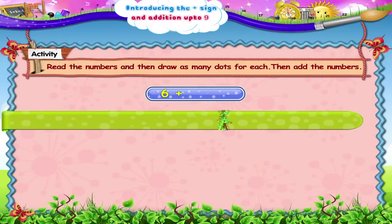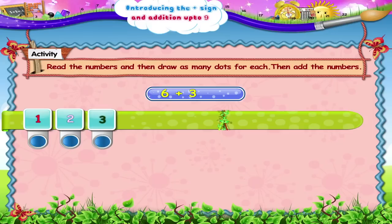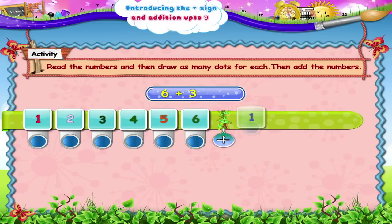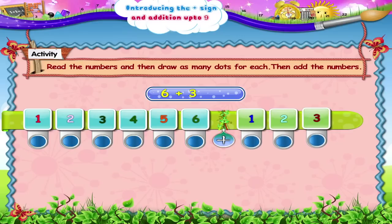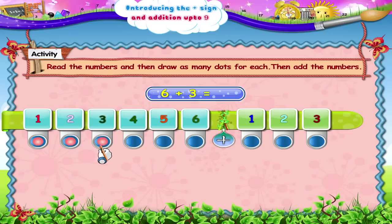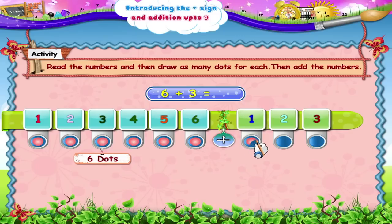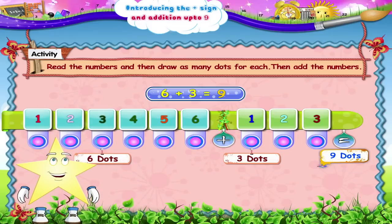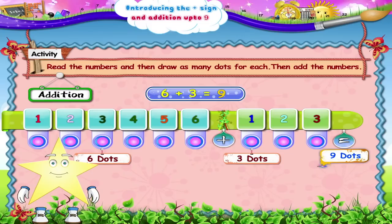6 plus 3 — 1, 2, 3, 4, 5, 6 plus 1, 2, 3 — is 1, 2, 3, 4, 5, 6, 7, 8, 9. 9. Always remember, Starry, when you see the plus sign, it stands for addition. Putting together.